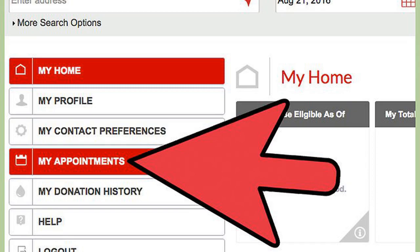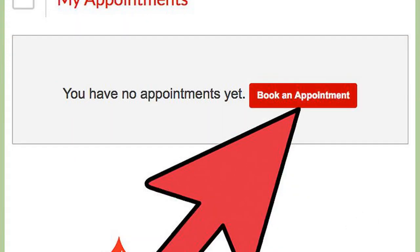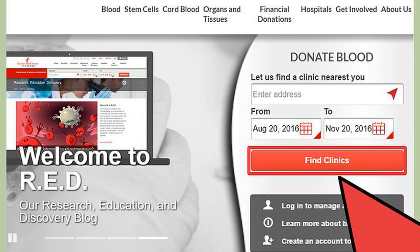Select My Appointments on the left menu of the website. Click on Book an Appointment. Enter an address and a date range, then click on Find Clinics to search for the nearest donation clinic.